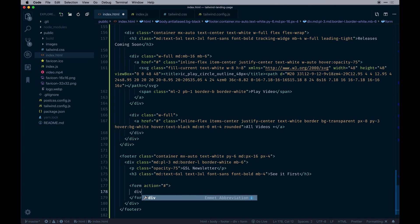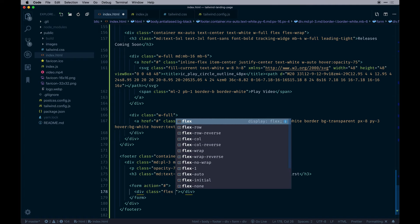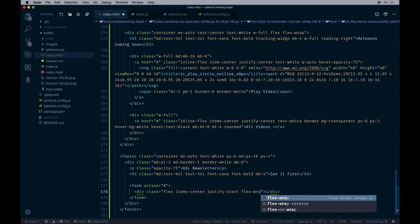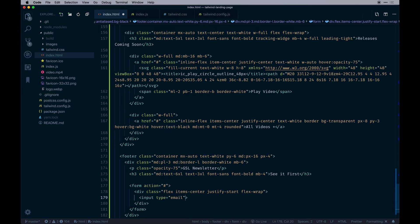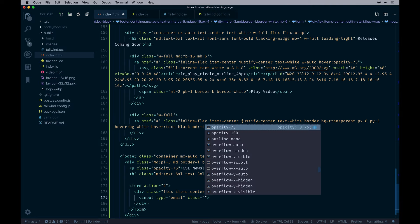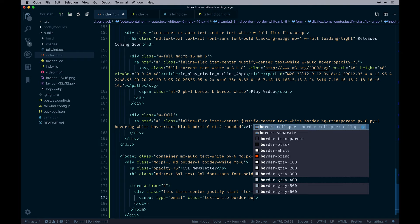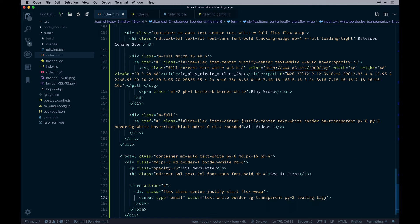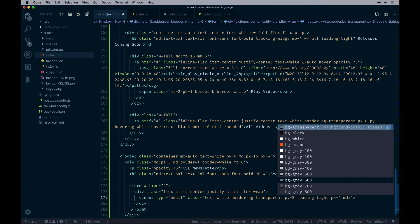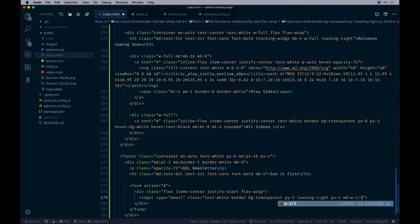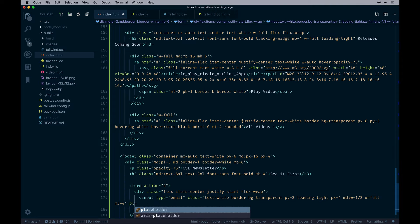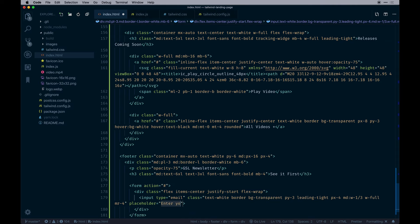Since there's a form element we add a form tag with flex, items-center, justify-start, and flex-wrap. Within that an email input with quite a few classes: text-white, border, bg-transparent, py-3, leading-tight, px-4 — and on medium screens a defined width, on mobile full-width. Margin-right-4, and a placeholder value of 'Enter your email here *' — I don't know why they put an asterisk but it's there.